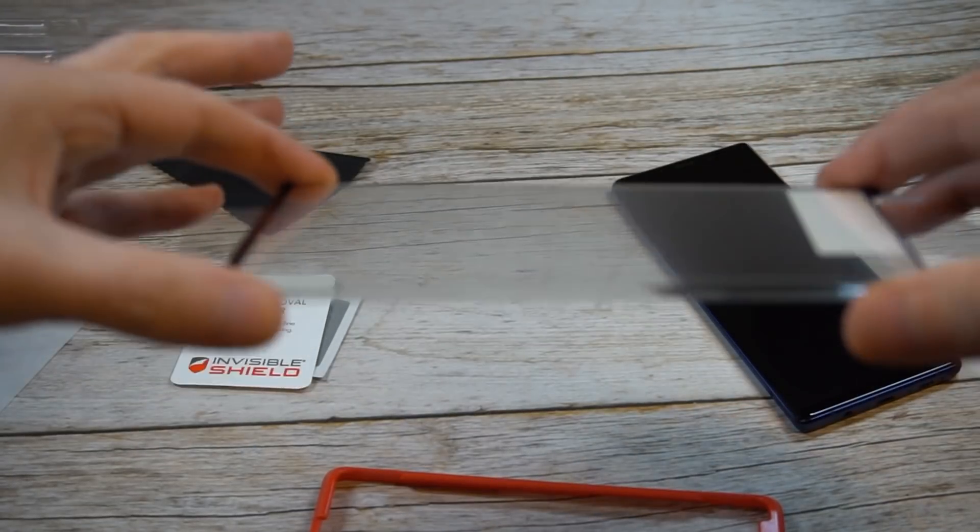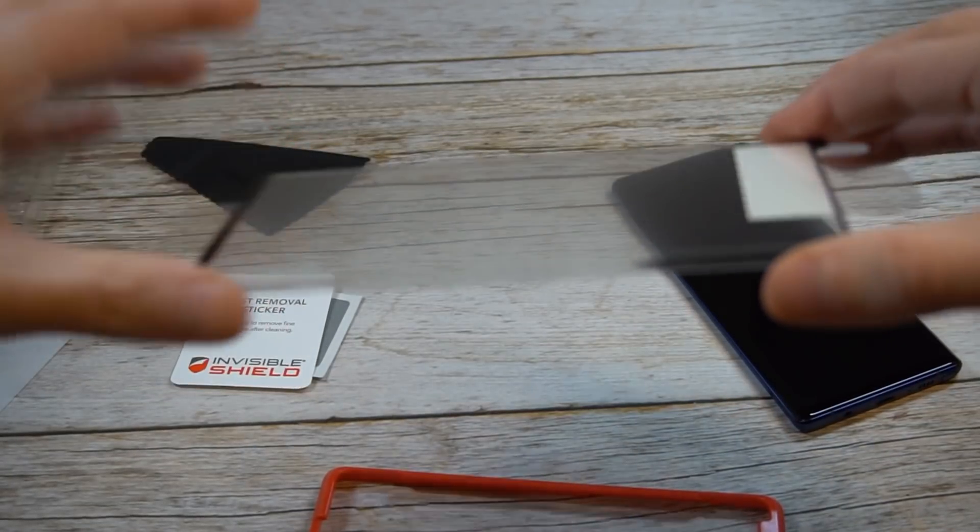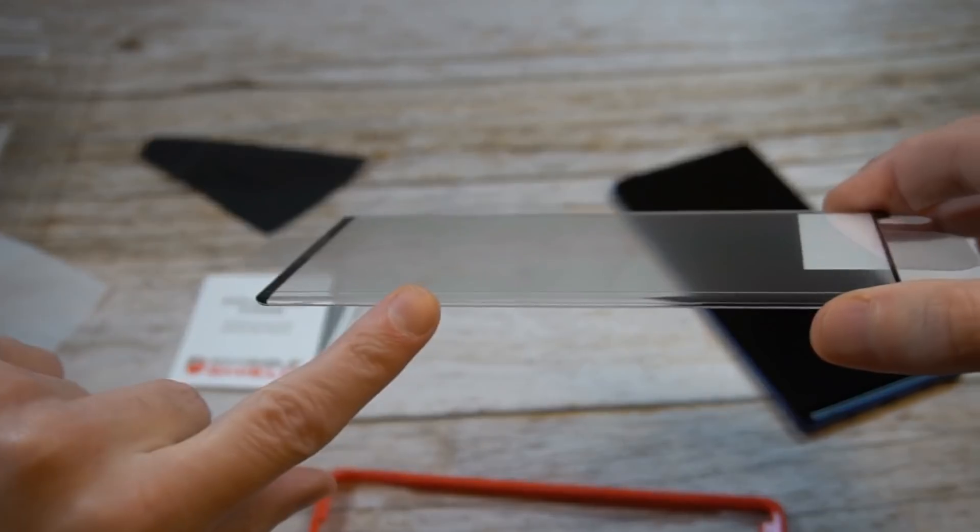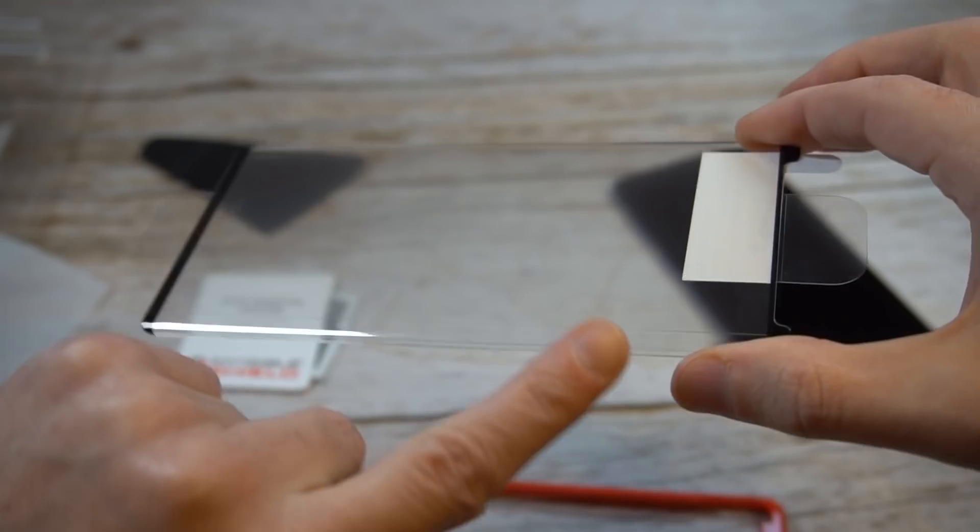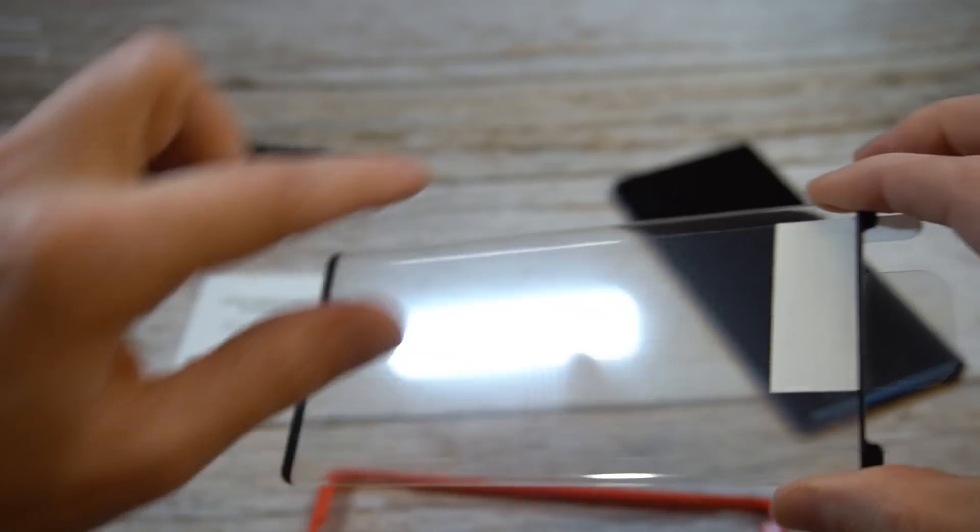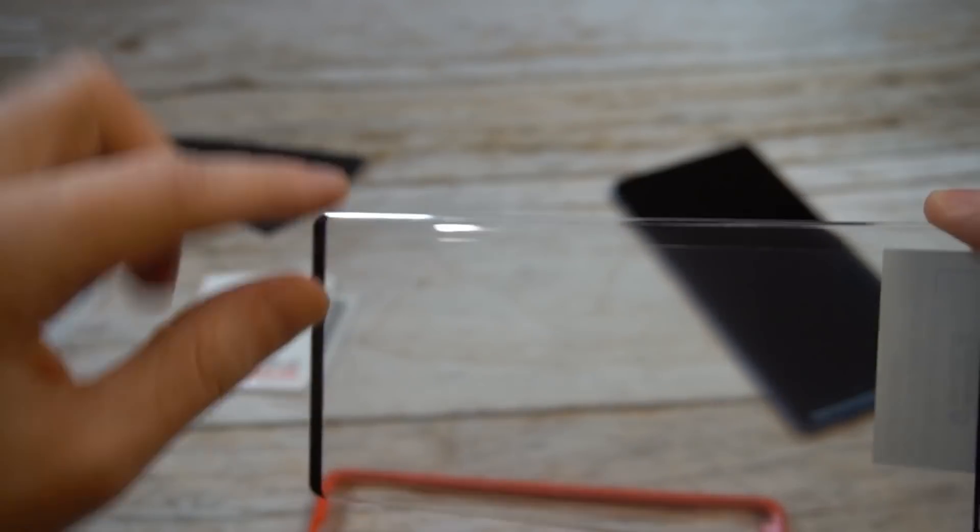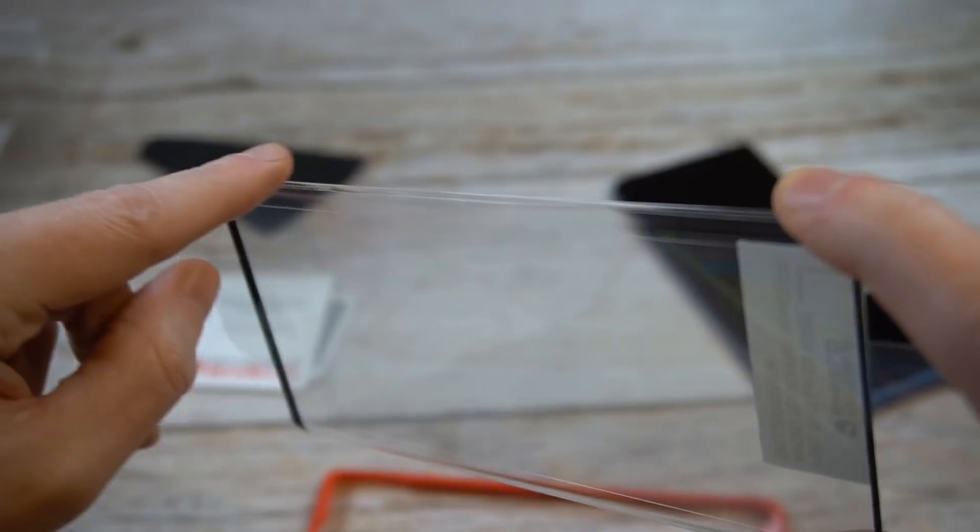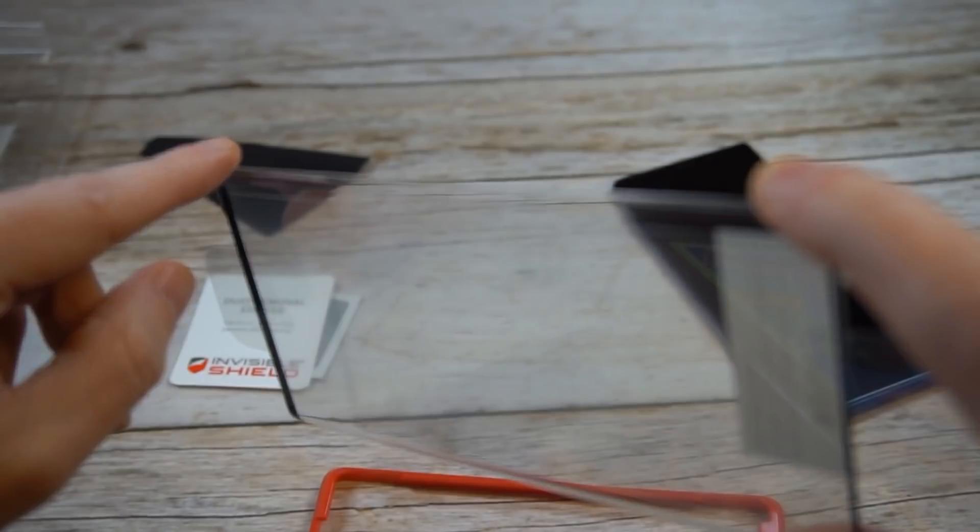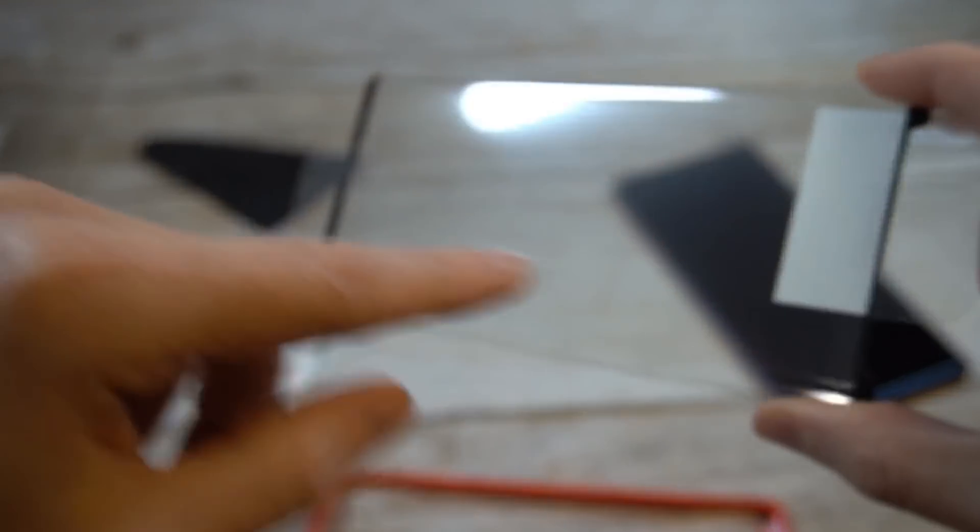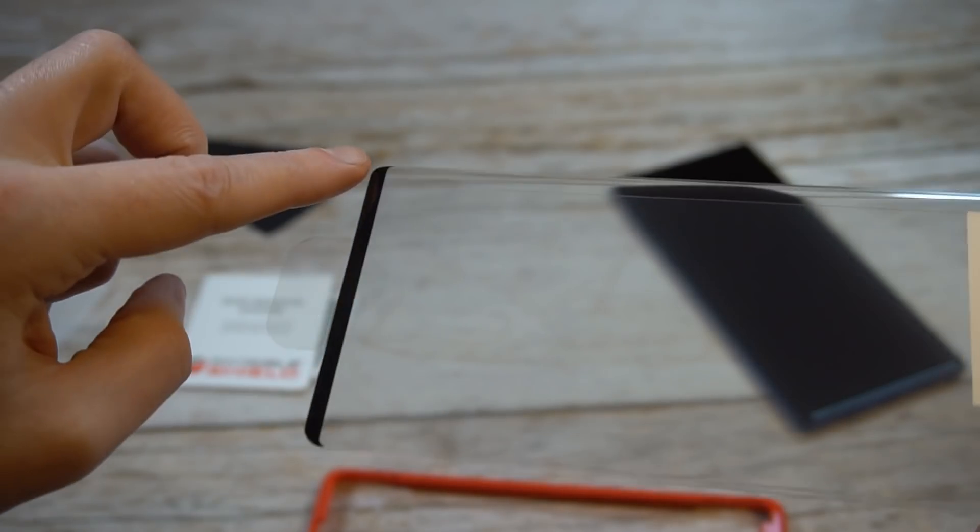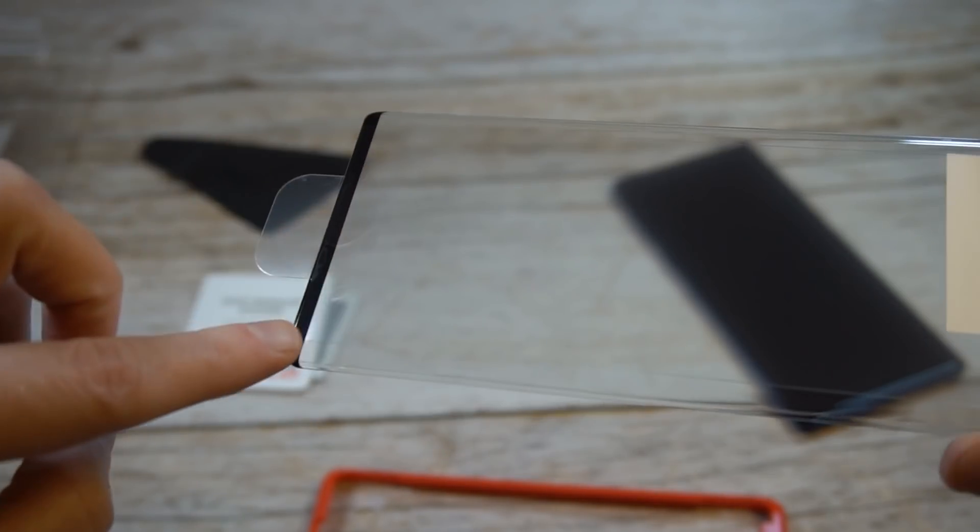The tempered glass screen protector has a nice curve to the screen. It doesn't have the black border on the side, so you can tell you're going to have a little bit of glue right around the edges. You can almost see where the glue is going to be.